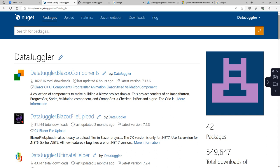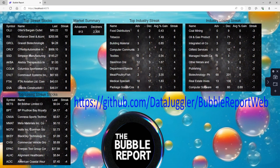If you want to see a working example, I created a new repository called BubbleReportWeb. This site will be live soon, but you can clone it now from GitHub. I will put the link in the video description.